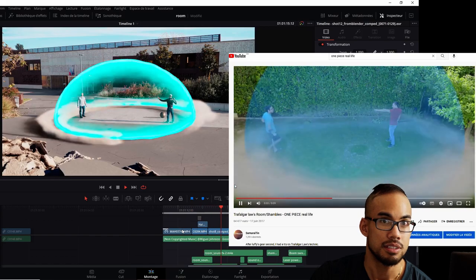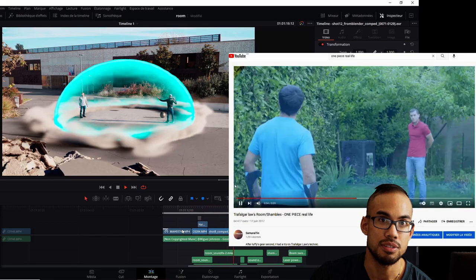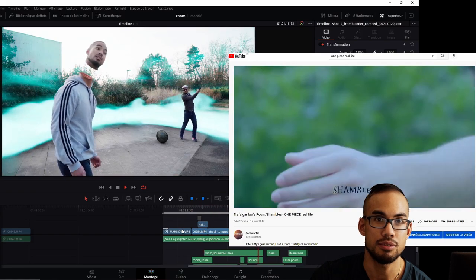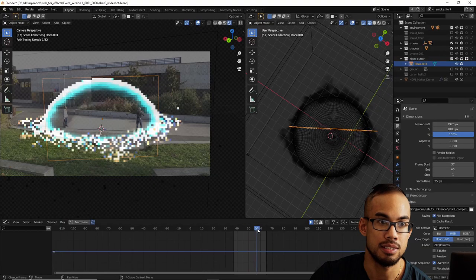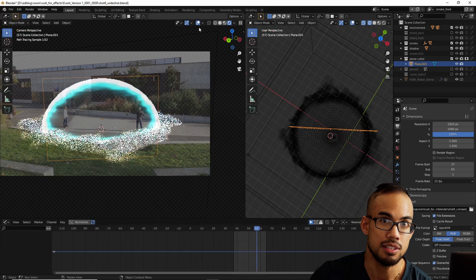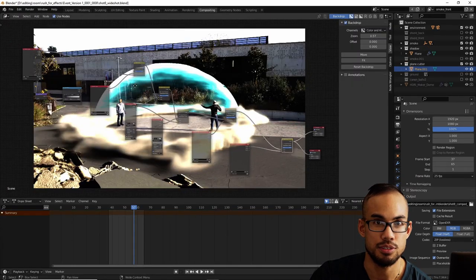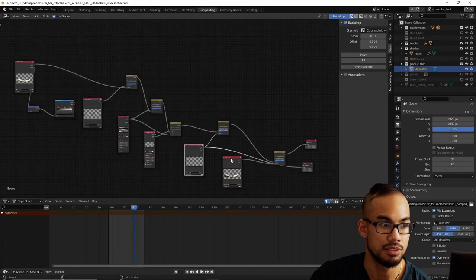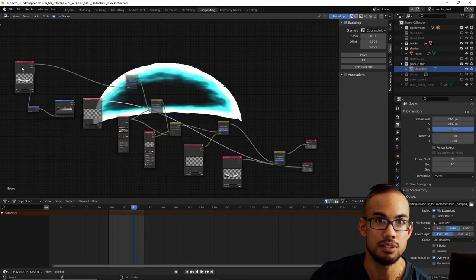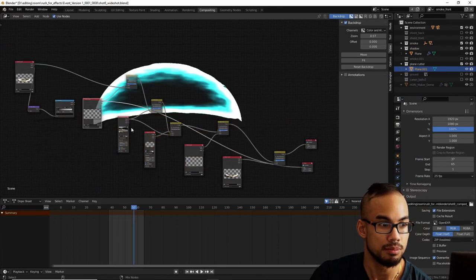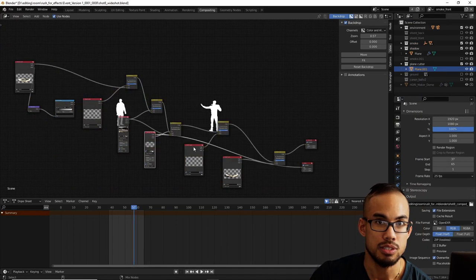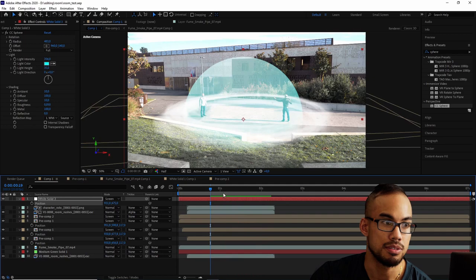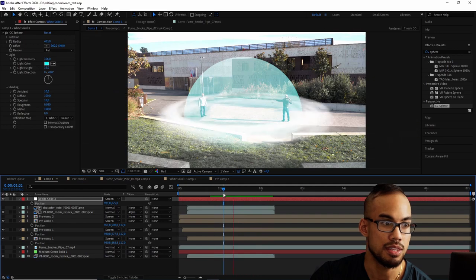However, in the previous version I mainly used After Effects, while in this new version I've mainly used Blender. So in this tutorial I will mainly show how I've done this new version in Blender. But I will also explain at the end how I've done the previous version with After Effects.